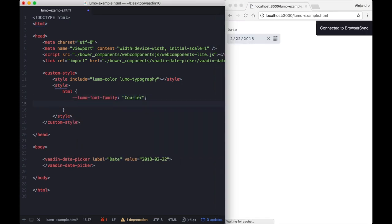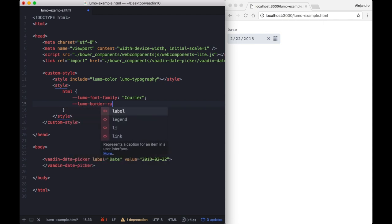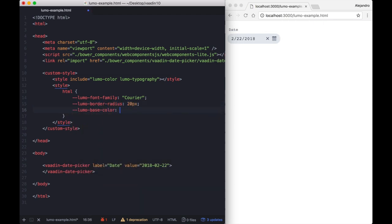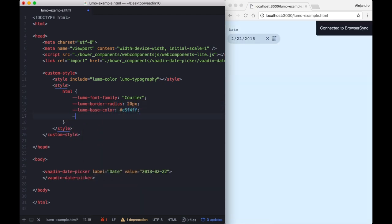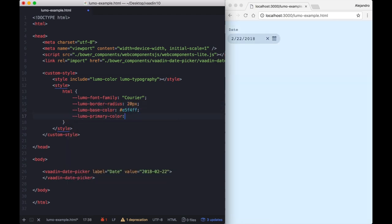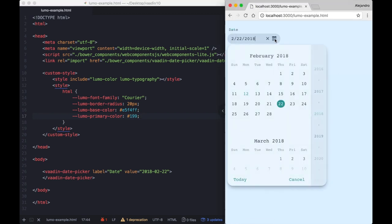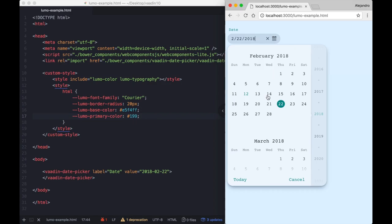You can adjust the theme using CSS custom properties that don't require a separate compile step. Here we are changing the font, the border and some colors. And just by saving the file we can immediately see the new look in the browser.